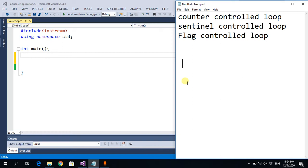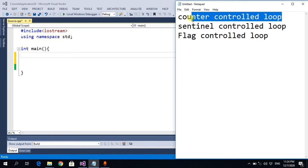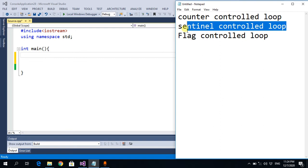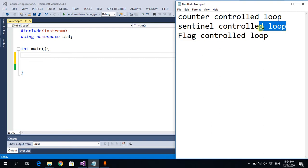We've covered counter controlled loops where we use a counter variable to stop the loop, and sentinel controlled loops. Now we'll discuss flag controlled loops. In a flag controlled loop, we use a boolean variable that may be called flag.